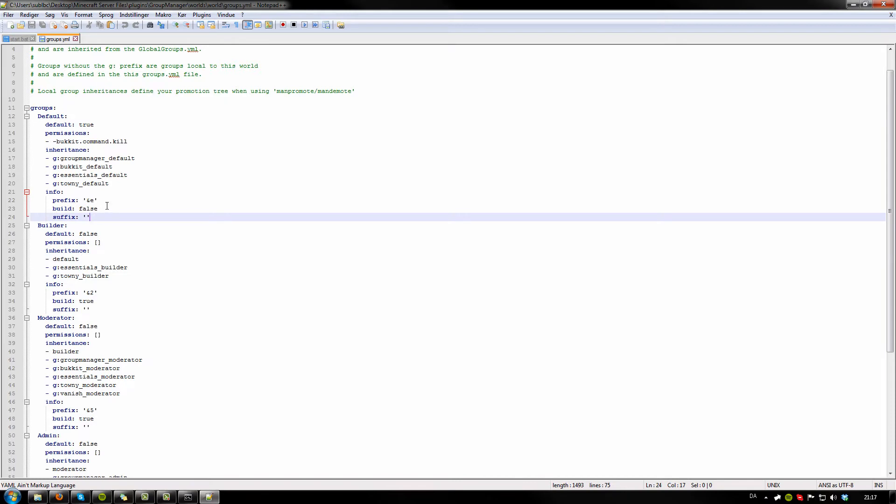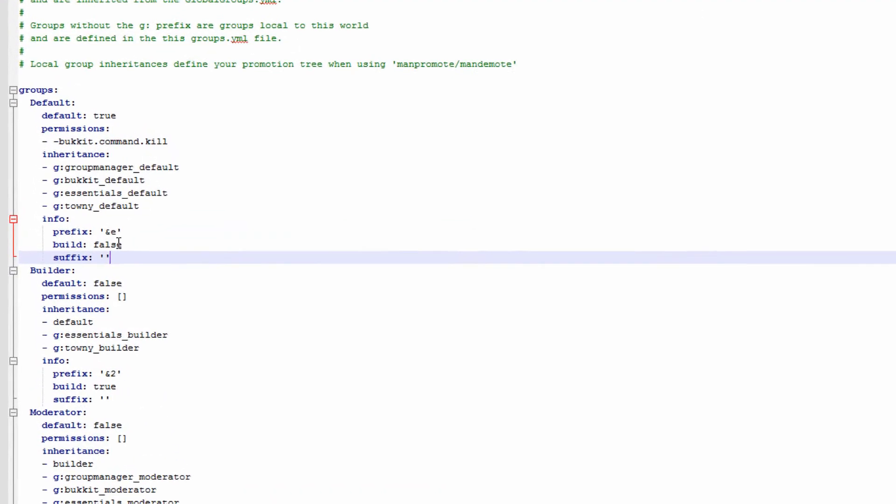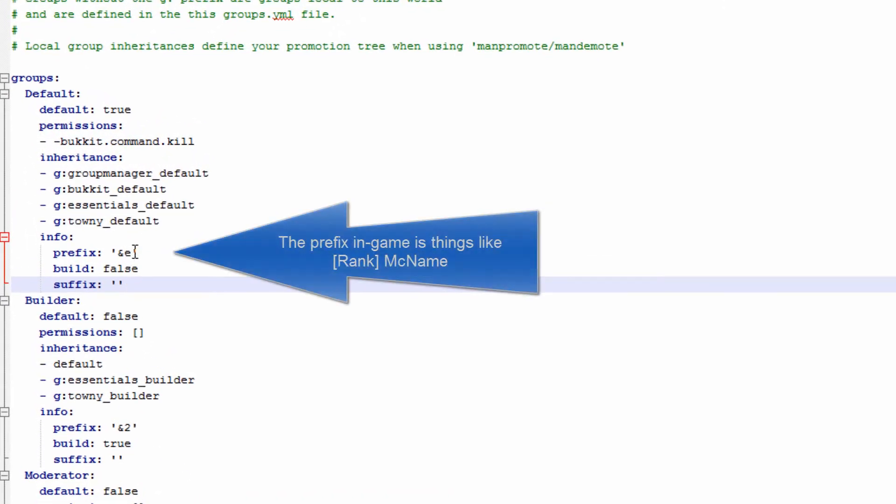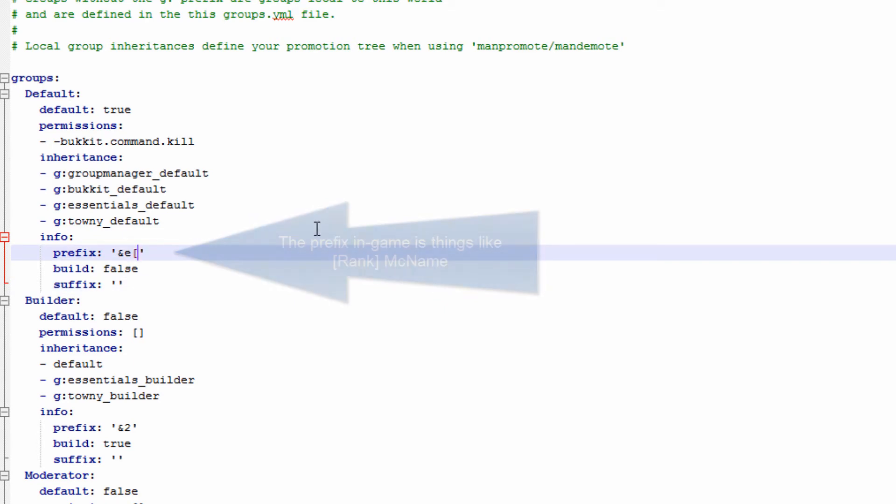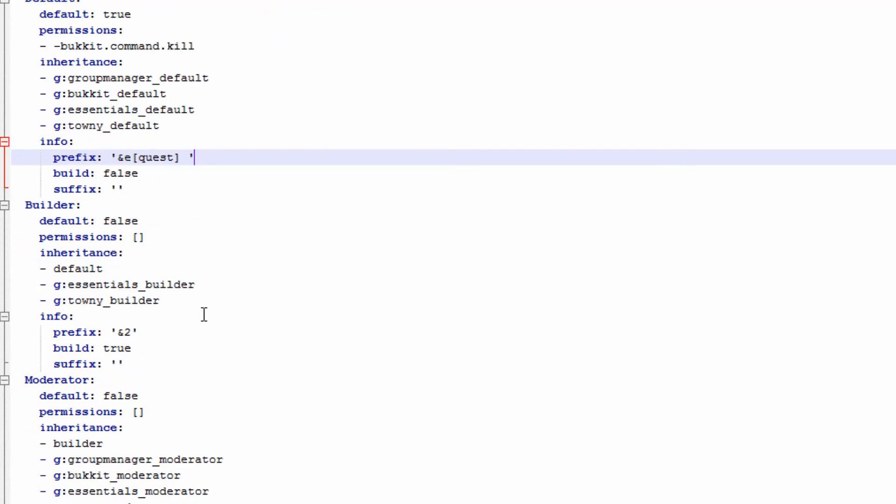We want to maybe call them guests, then we add here in brackets, and then the space. The space will be shown so the name is going to have a space between the actual rank. The same goes for builder. We can add a little builder tag here. And that's pretty much how you do the prefixes.